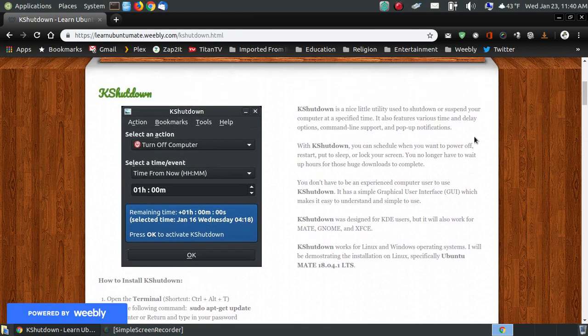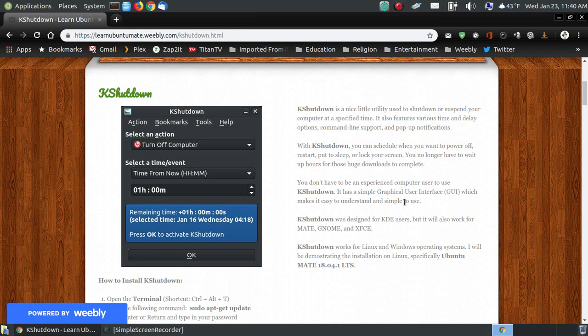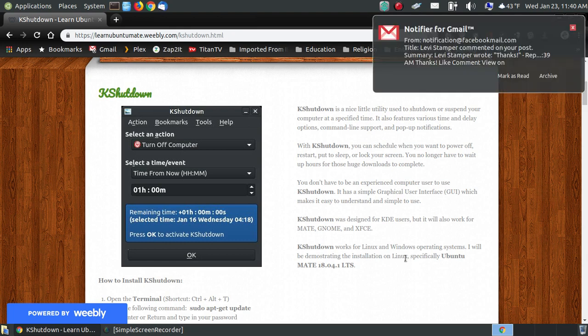Now I have a little brief description and that's what it looks like, telling you what KShutdown is, how you can power off, restart, put your computer to sleep, or even lock your screen after a given period of time.